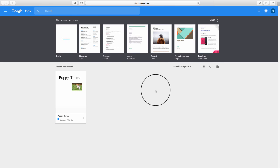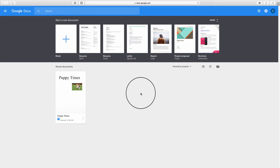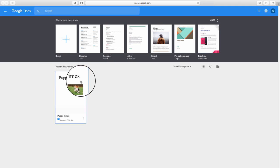And there you have it. That's how you add text and images to add photos from your Google Photos and add text inside Google Docs. Thanks for watching this video and I'll see you next time.